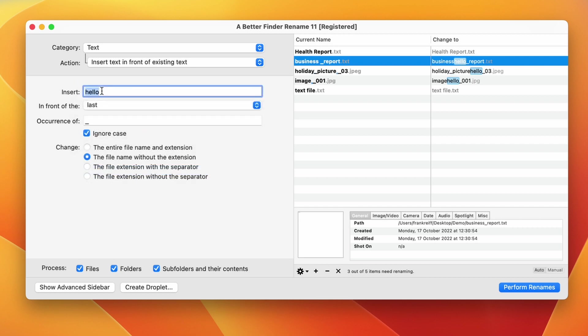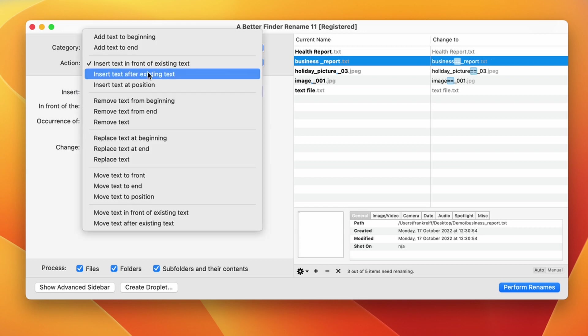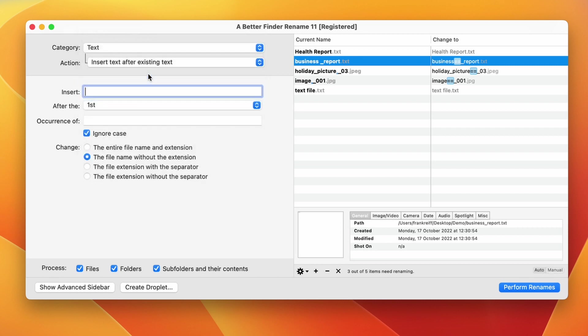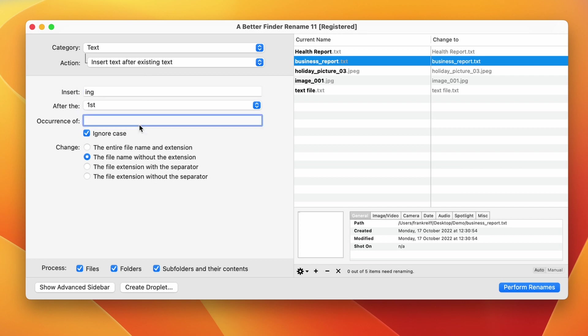Finally, we put the text that we want to insert in the top text field. The next action is the same thing, but the new text will be placed after the existing text instead of in front of it. Let's insert 'ing' after 'report'. You can see that this works for two files that already contain the word 'report', but in one case 'report' is capitalized and the other it is not.